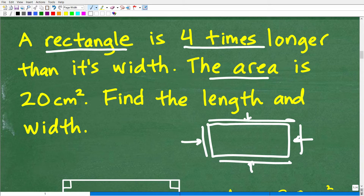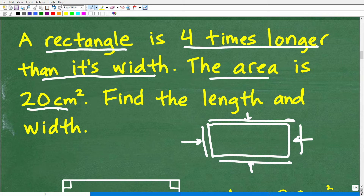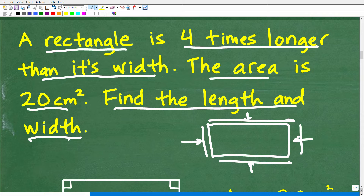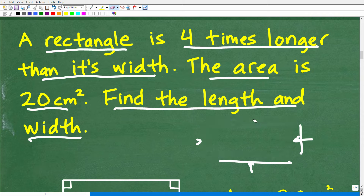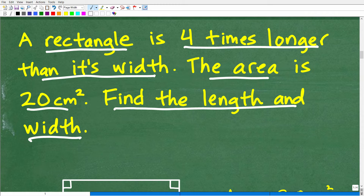A rectangle is four times longer than its width, and the area is 20 centimeters squared. We need to know the formula for the area of a rectangle, and we're looking to determine the length and width. Once you've really fully absorbed what's going on in the problem and made a little to-do list in your mind — like, I'm going to need the area formula for a rectangle — the next thing you want to do is model this information.